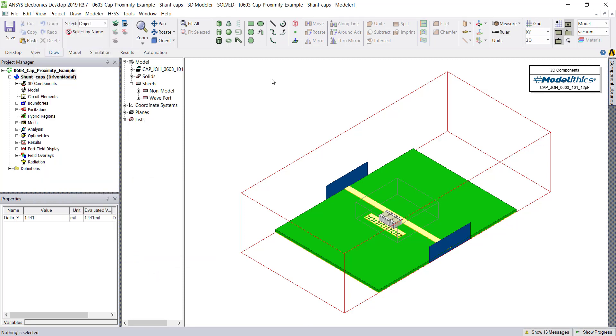The default projection that HFSS uses is orthographic. This is the preferable choice when drawing models. However, when exporting graphics, choosing a perspective projection can make your model look a little more realistic.